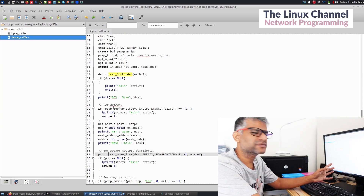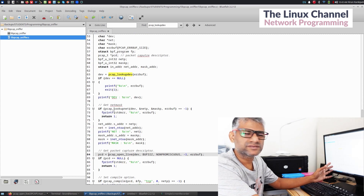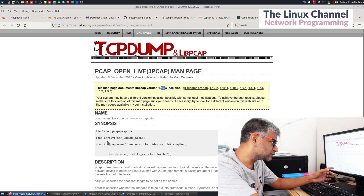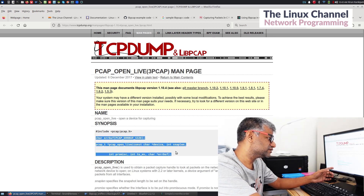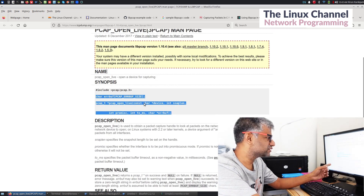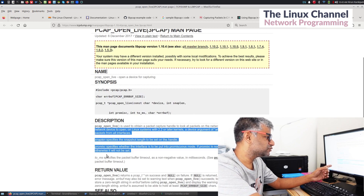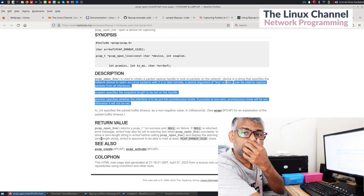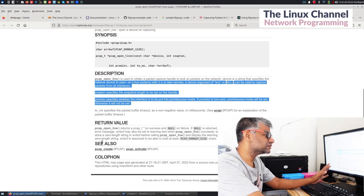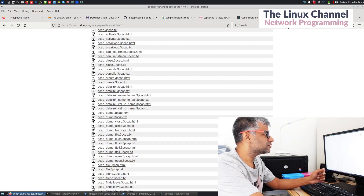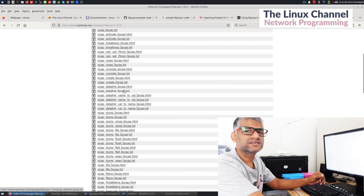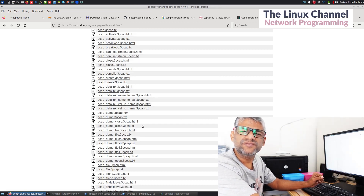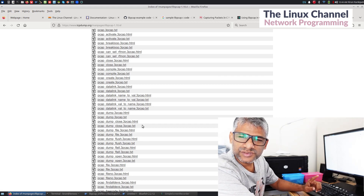If you want a more elaborate description and details, you go to the website and go through the actual API documentation. You can see there — just for one API they have put a lot of documentation: written values, exceptions, and things like that. They have also published both text and HTML versions.